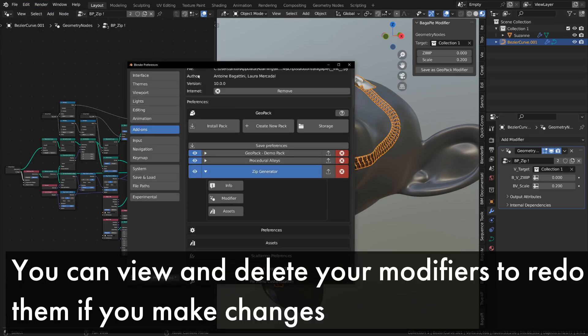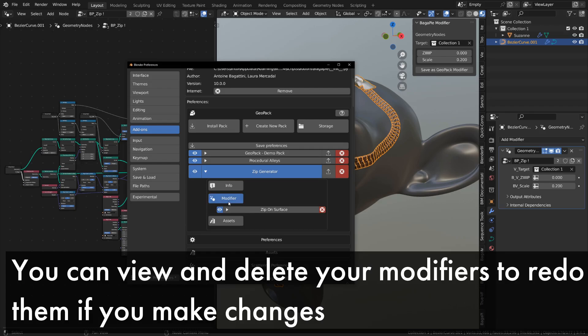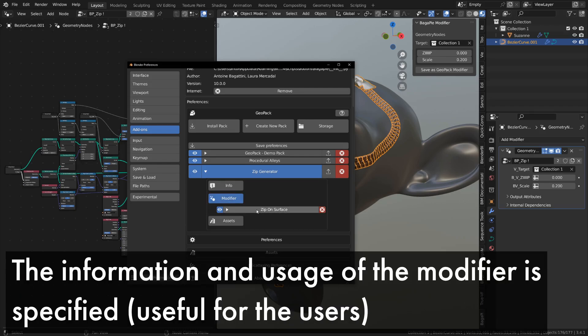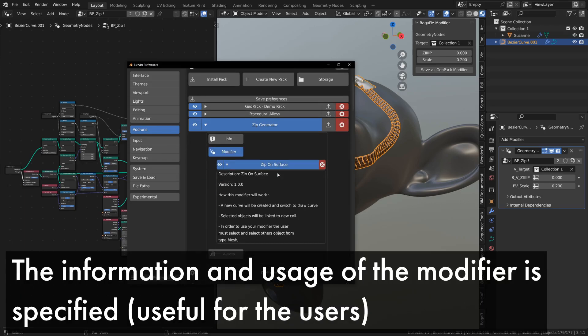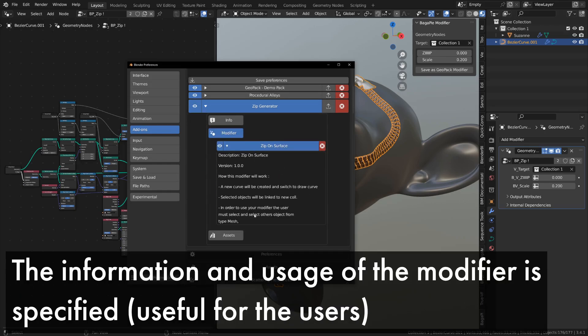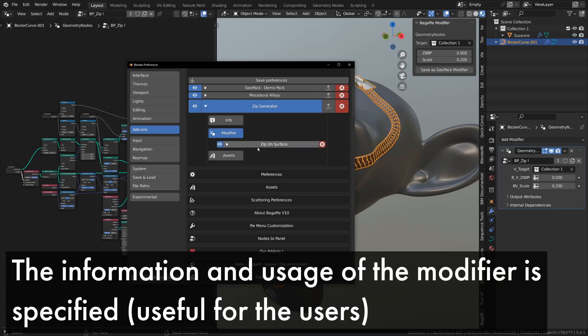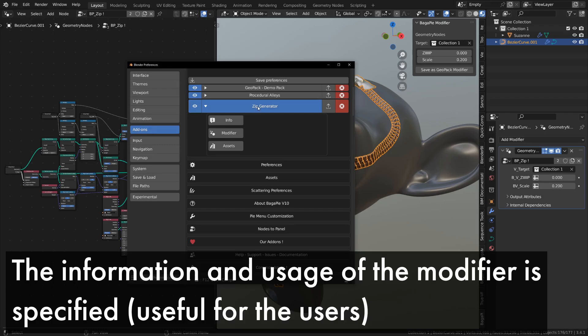Note that we are currently limited to 32 modifiers per pack, but we will, of course, increase this limit in future updates.